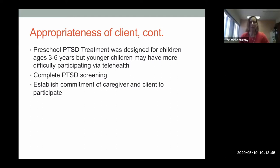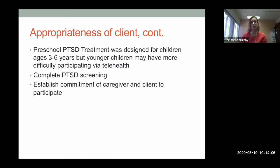One thing we've all learned about telehealth is don't assume a particular family cannot do it. They may surprise you — they may be very committed to helping the child recover from trauma and willing to make adjustments at home for that one hour a week. Even if a family looks like they have too many barriers on paper, have a conversation and maybe a few practice sessions to see if it might be possible.